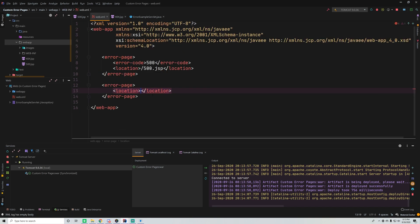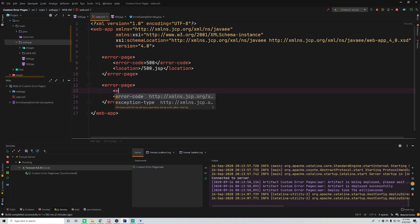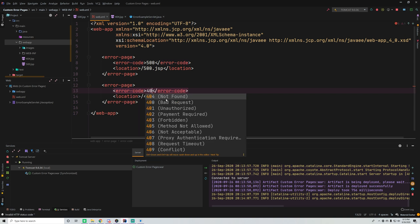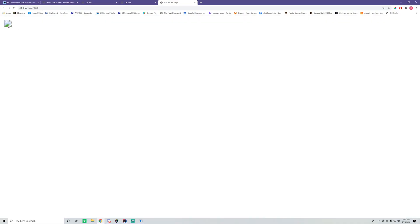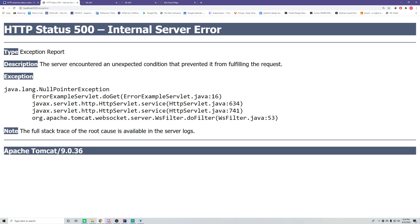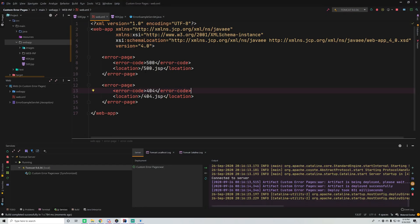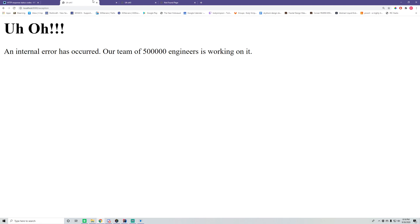In web.xml we add another error-page element: the location is 404.jsp and the error-code is 404. IntelliJ is smart enough to show what codes correspond to. Now whenever we get the 404 page-not-found status code we should see our custom page. Testing it out — the image had trouble displaying but it does recognize the custom error page. Going to slash exception still gives us the 500 page, though it initially showed the raw error before refreshing.